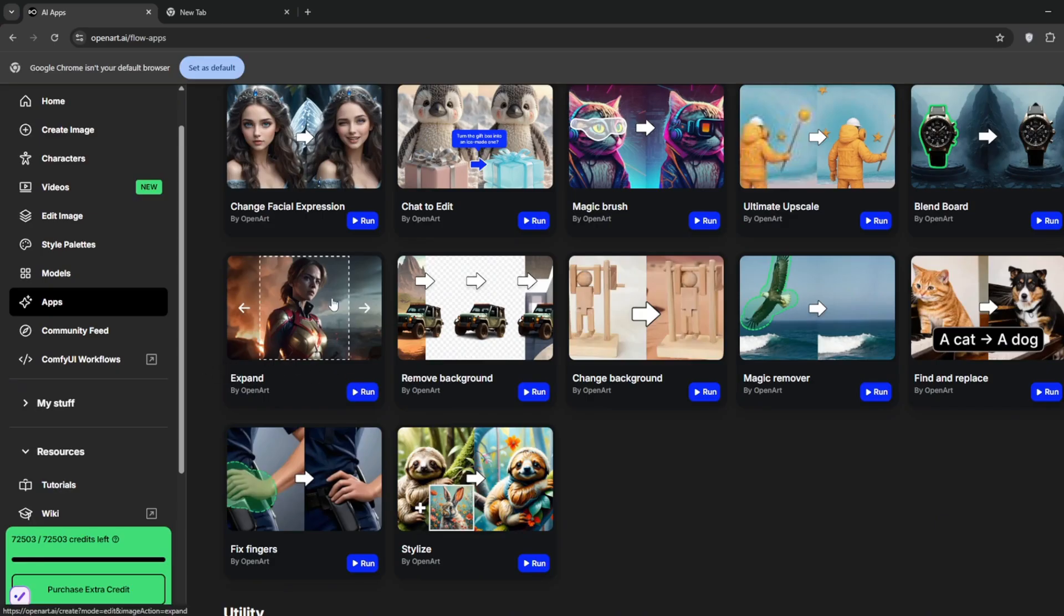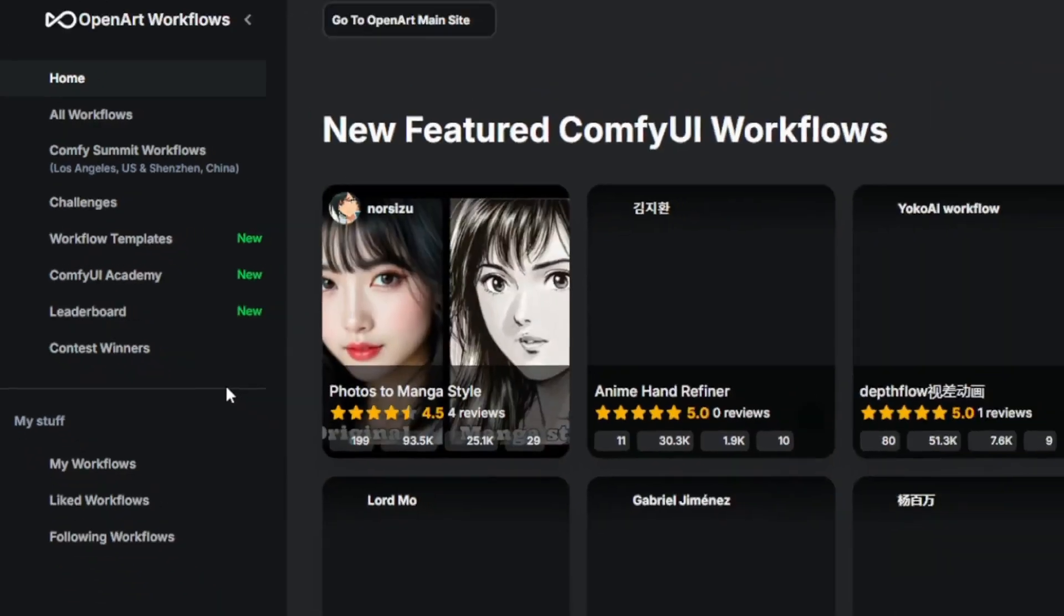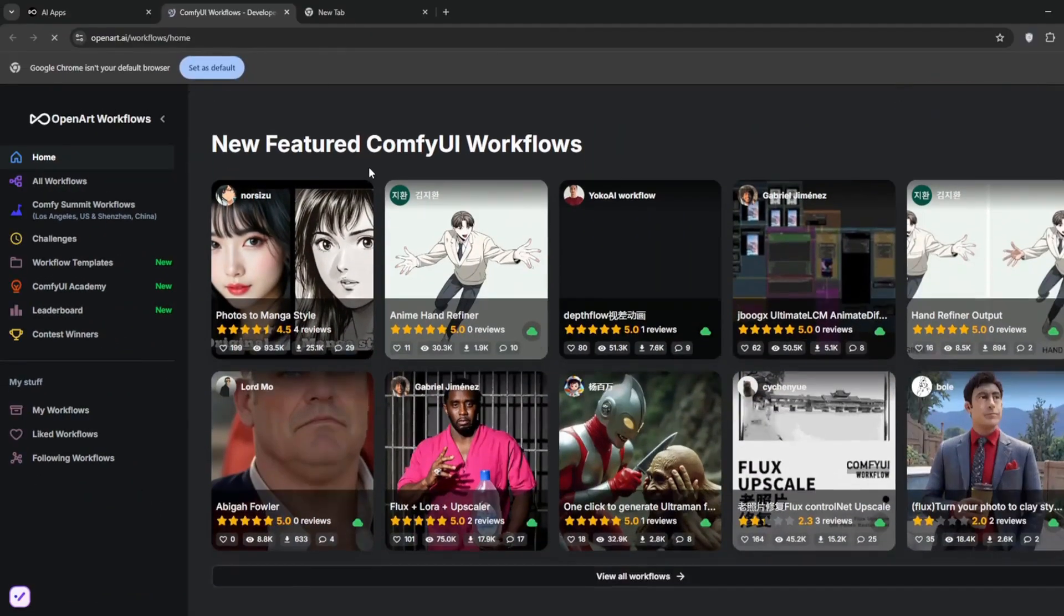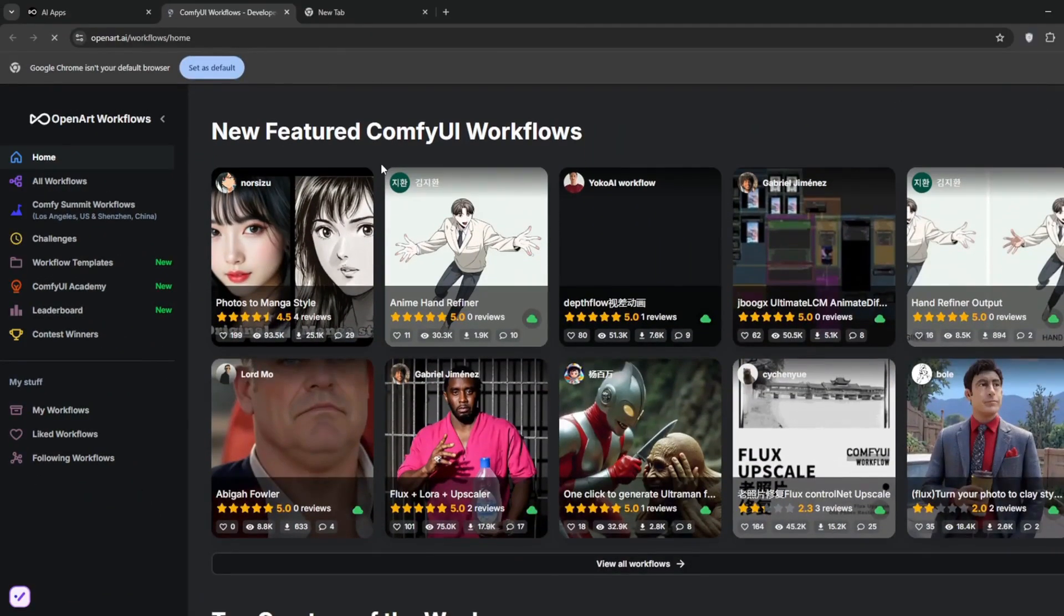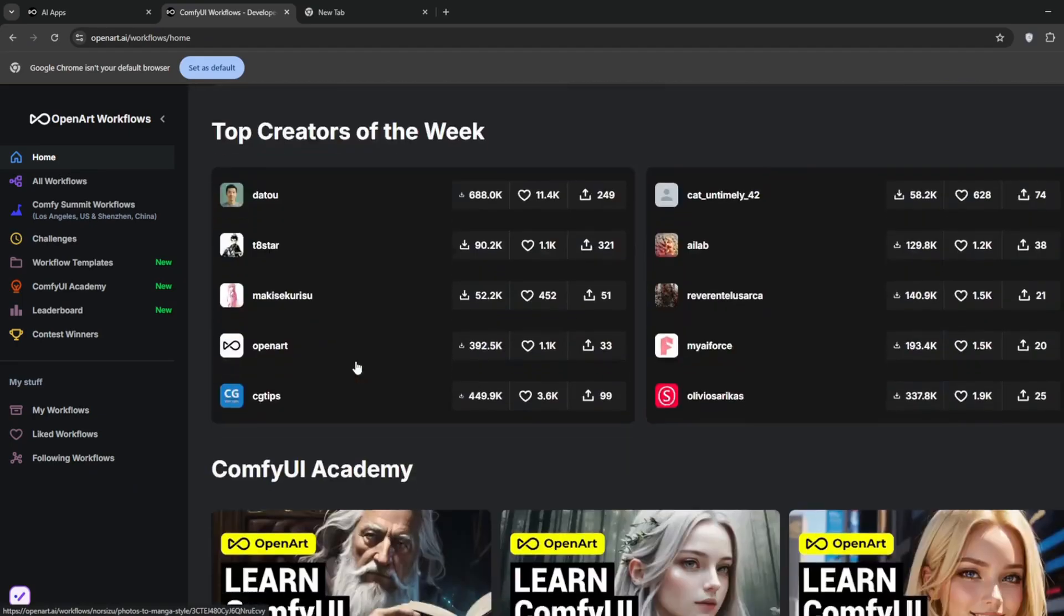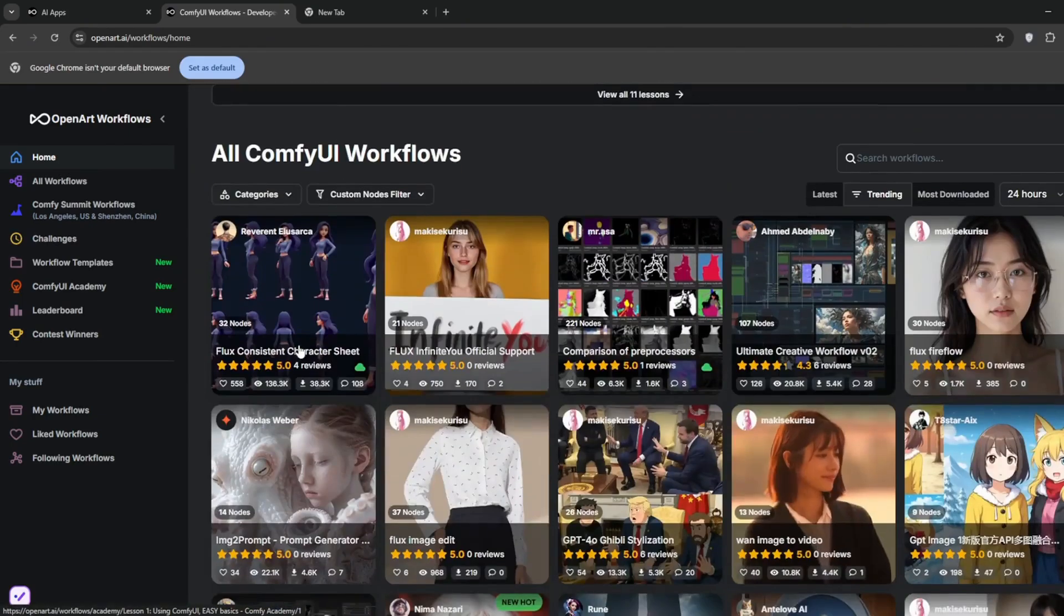And by the way, if you are also a Comfy UI expert and you want to get workflows, there is also a Comfy UI workflow. As you can see, they have a ton of Comfy UI workflows. And they've also got tons and tons of tutorials for those who want to get started.